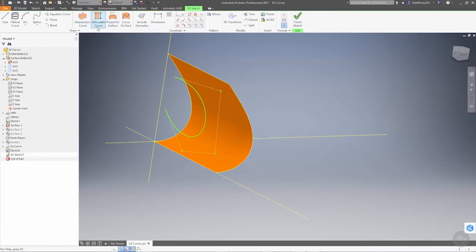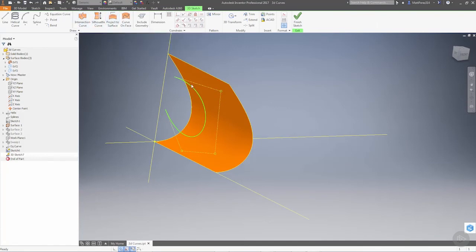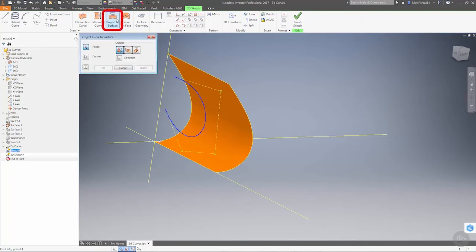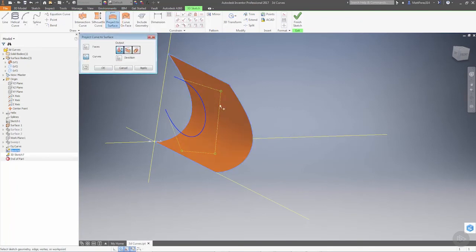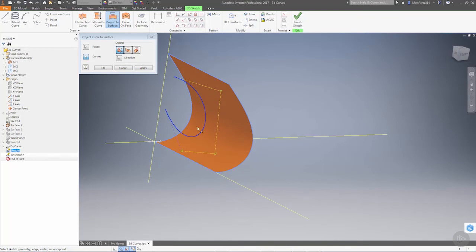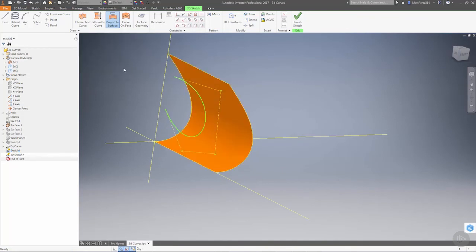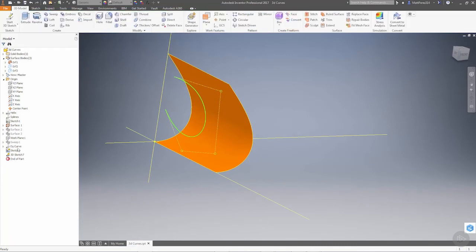If we take this curve and project it, we're allowed to pick the faces we want it to go on and the curves we want to use. But notice this curve is not selectable because it was drawn in a 2D sketch, not drawn directly inside our 3D sketch. We can do various options though.